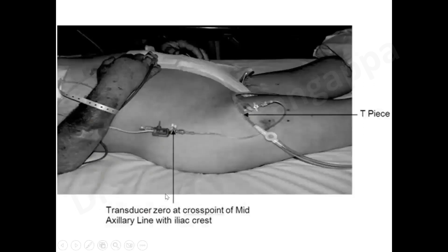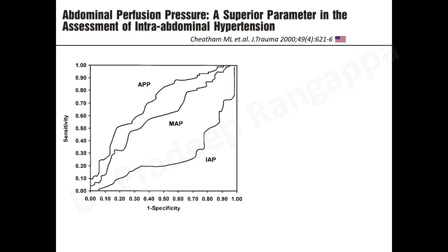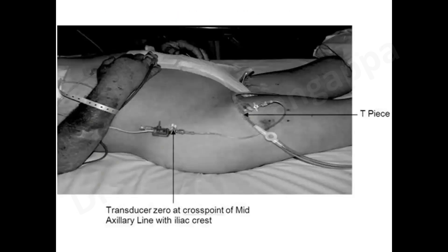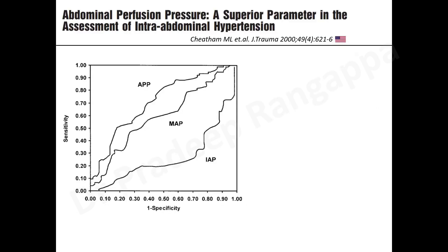Zeroing should be done at the mid-axillary line, which corresponds to the level of the iliac crest. The transducer is placed at the mid-axillary line for zeroing — this is an important technical detail.